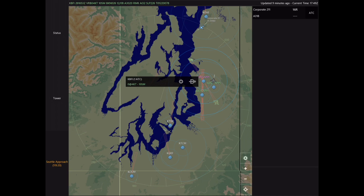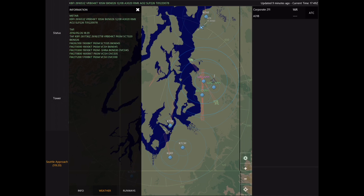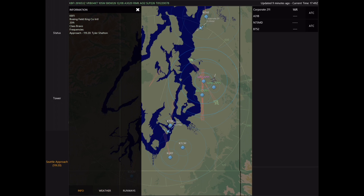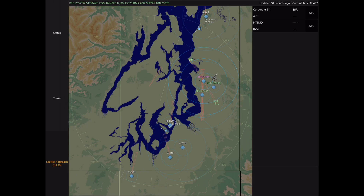First I want to select the airport icon on the map so that I can find important information like weather, the field elevation, which frequencies are active, and we can also look at the runways available at Boeing Field to determine which one is going to be the best. It'll be 3-1 left for this session.